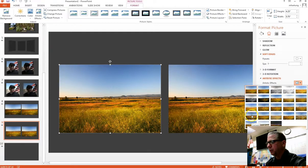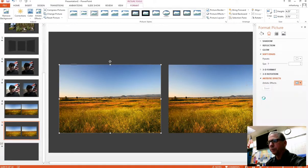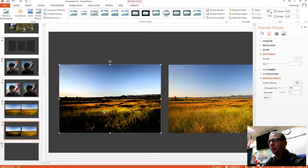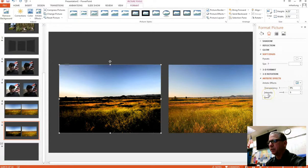For this one, I just happen to like the paint strokes, there it is. So that's the default look, but I have options now, transparency and intensity.